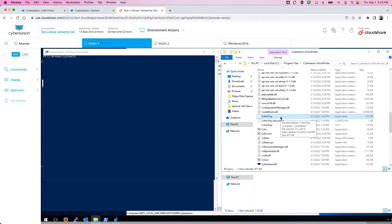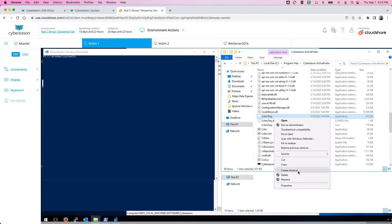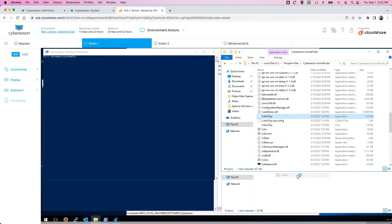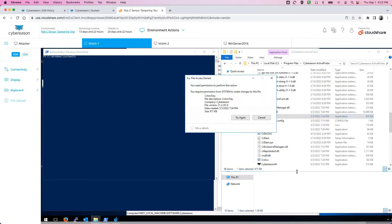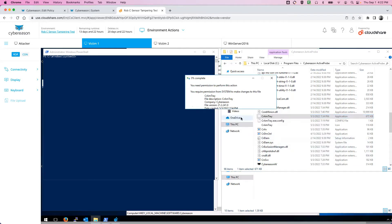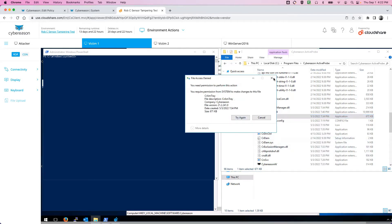The first thing I want to demonstrate is that we have an application in the installation directory, and we can test this with a variety of items here. I'm going to start with CRAM tray. If I come in here and attempt to delete it, even as an administrator in the system, I'm not permitted to do so.